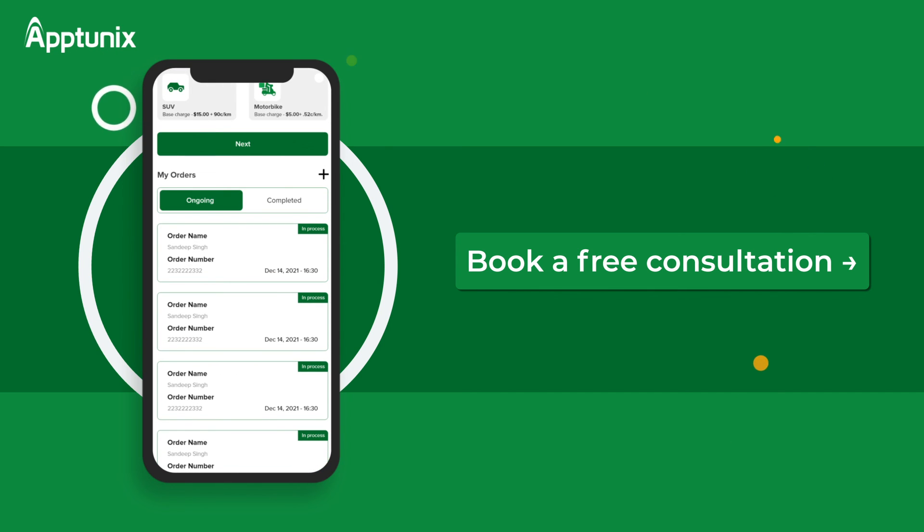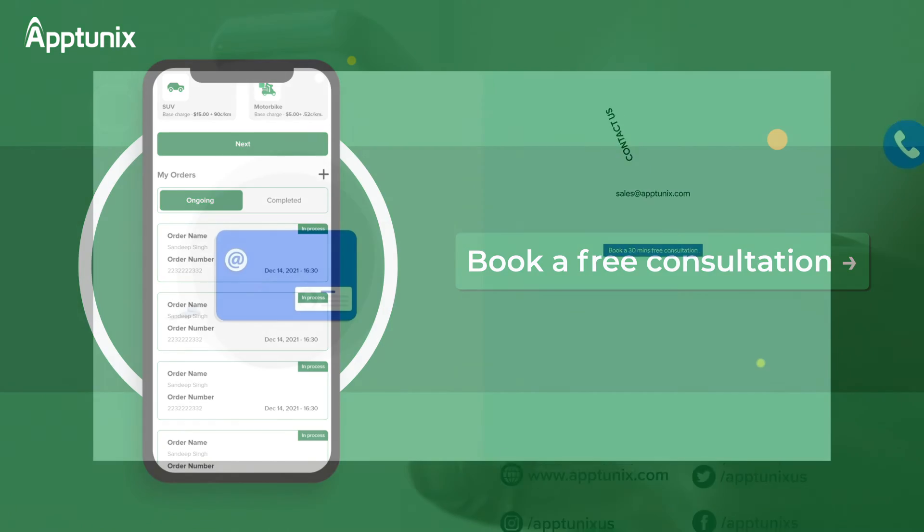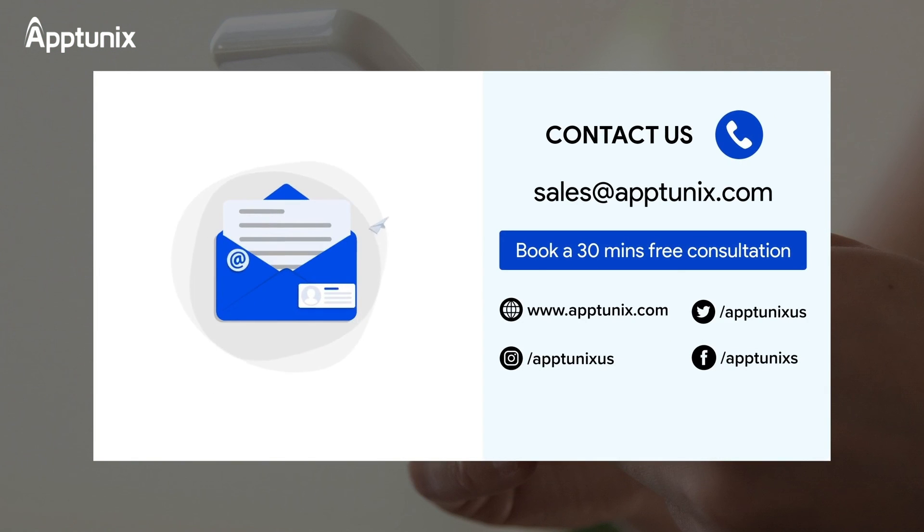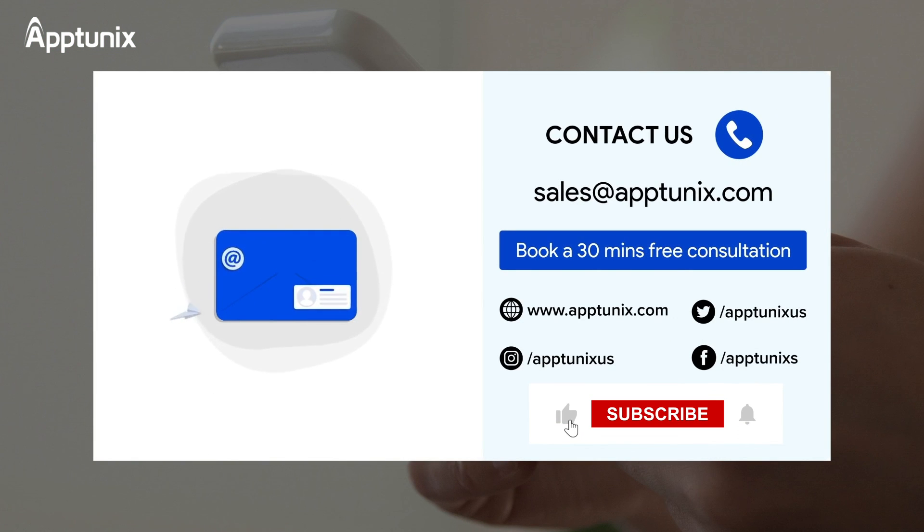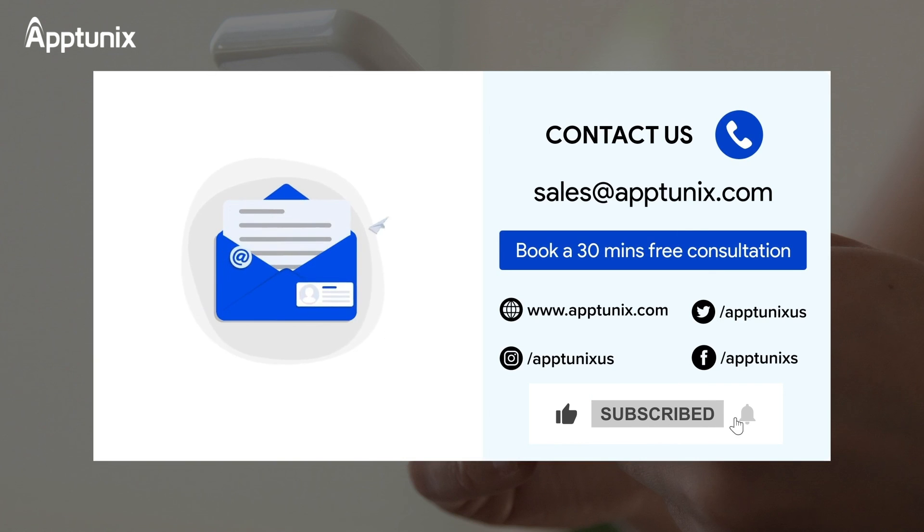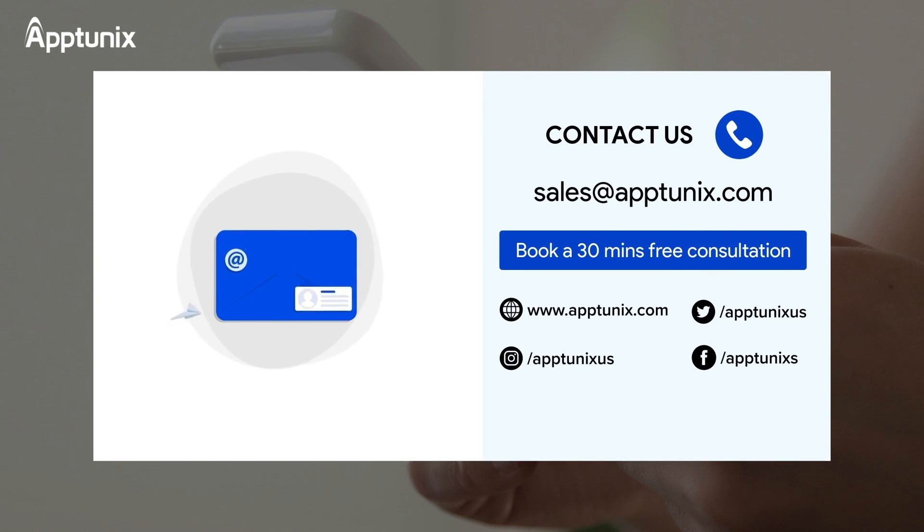You can also email us the details or DM us on our social media accounts. Don't forget to like, comment, subscribe and press the bell icon to stay up to date on our new videos.